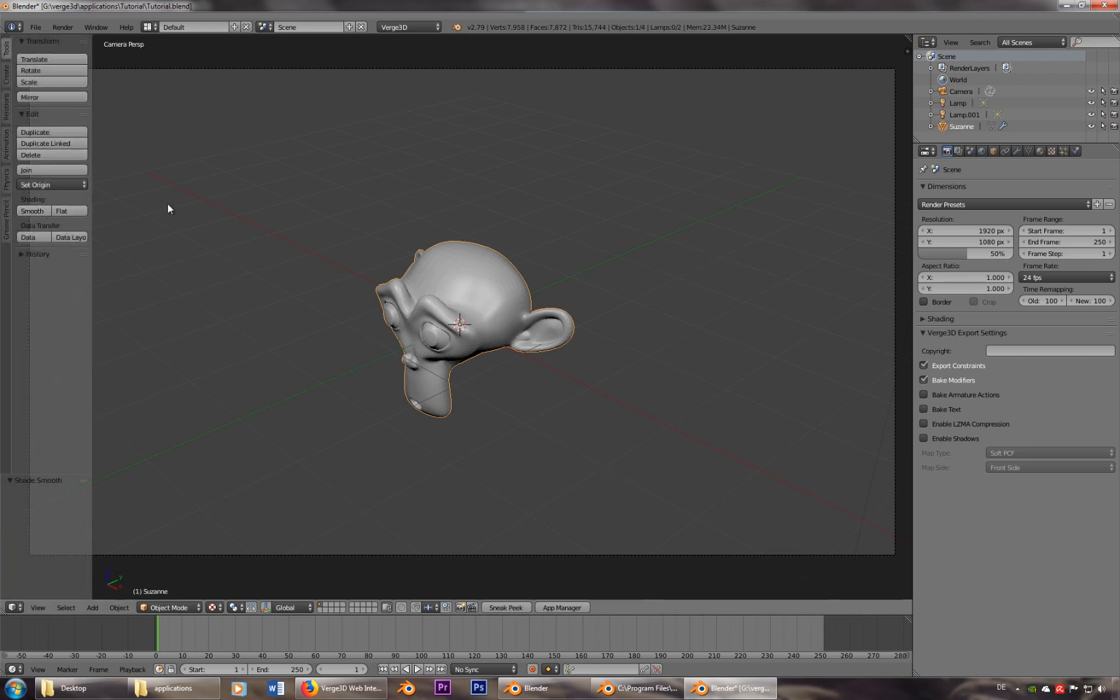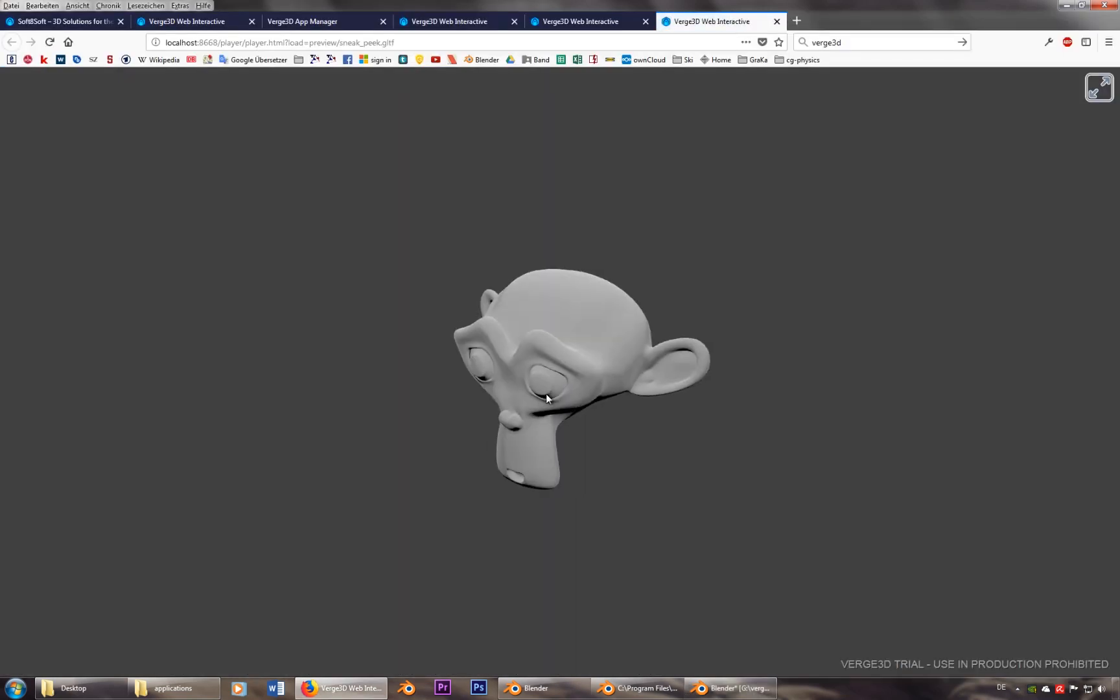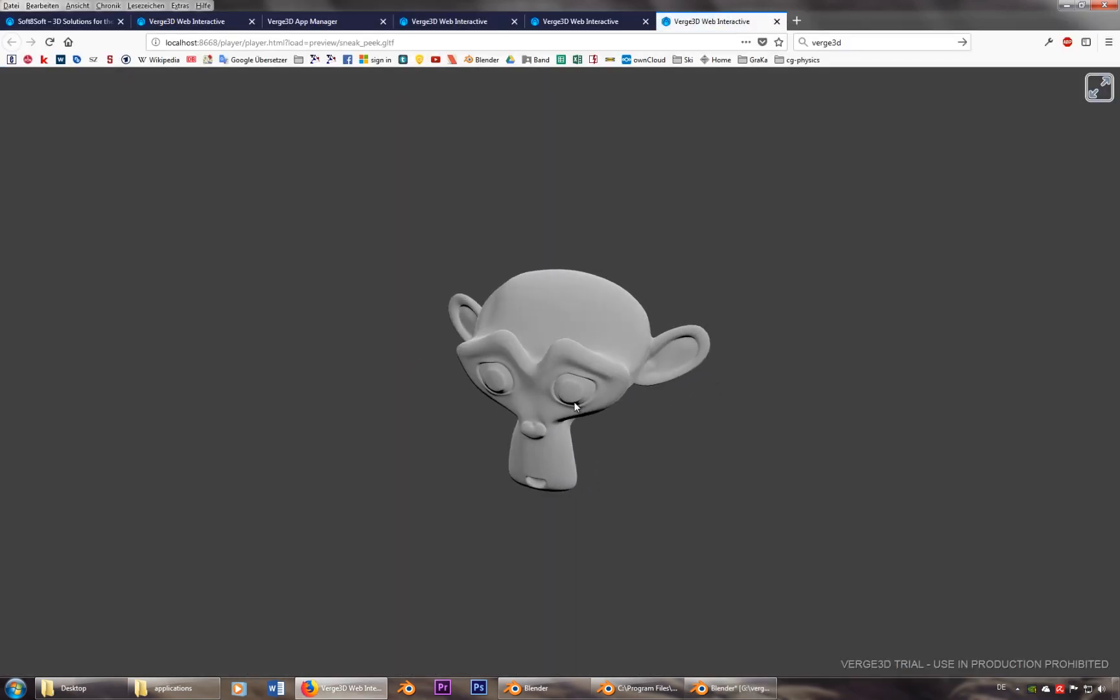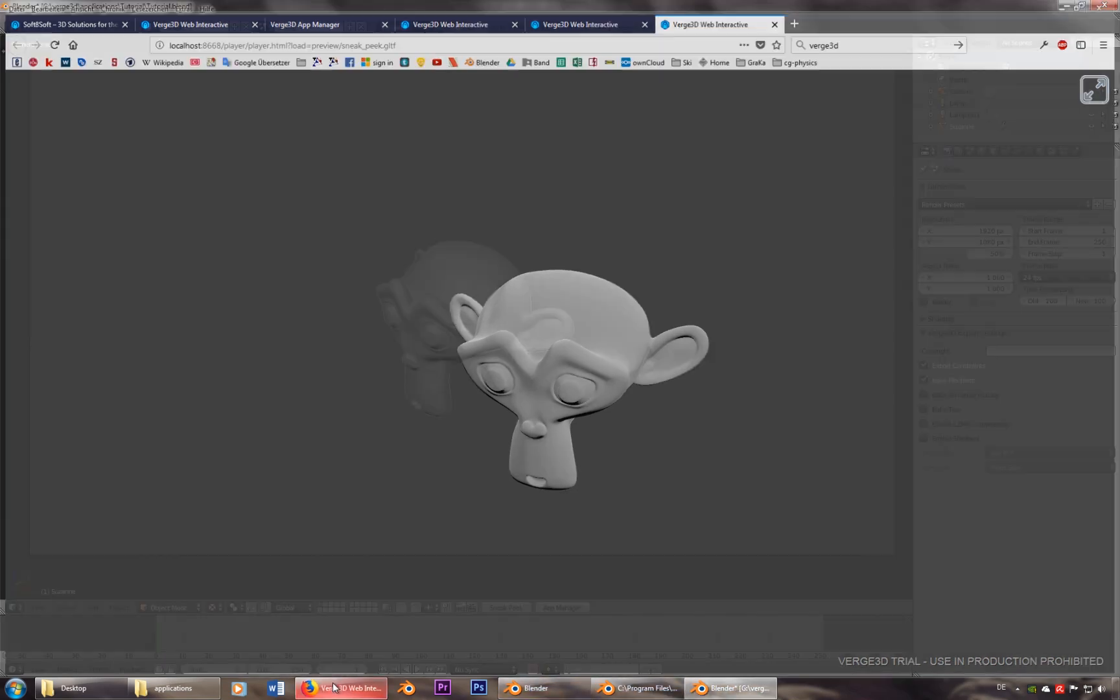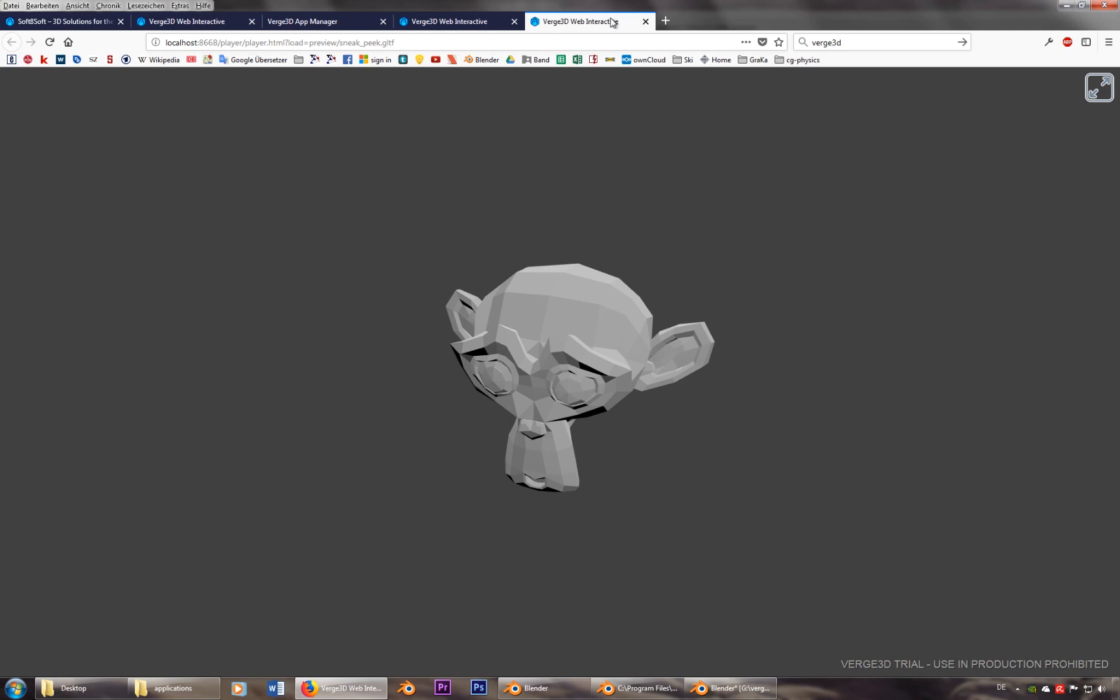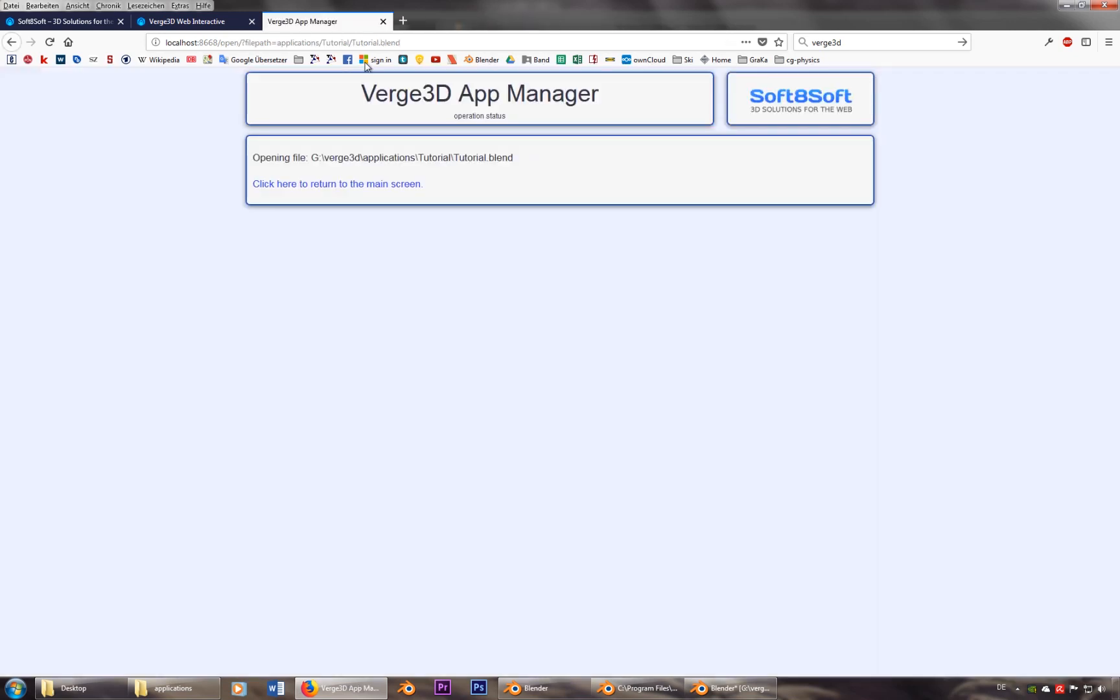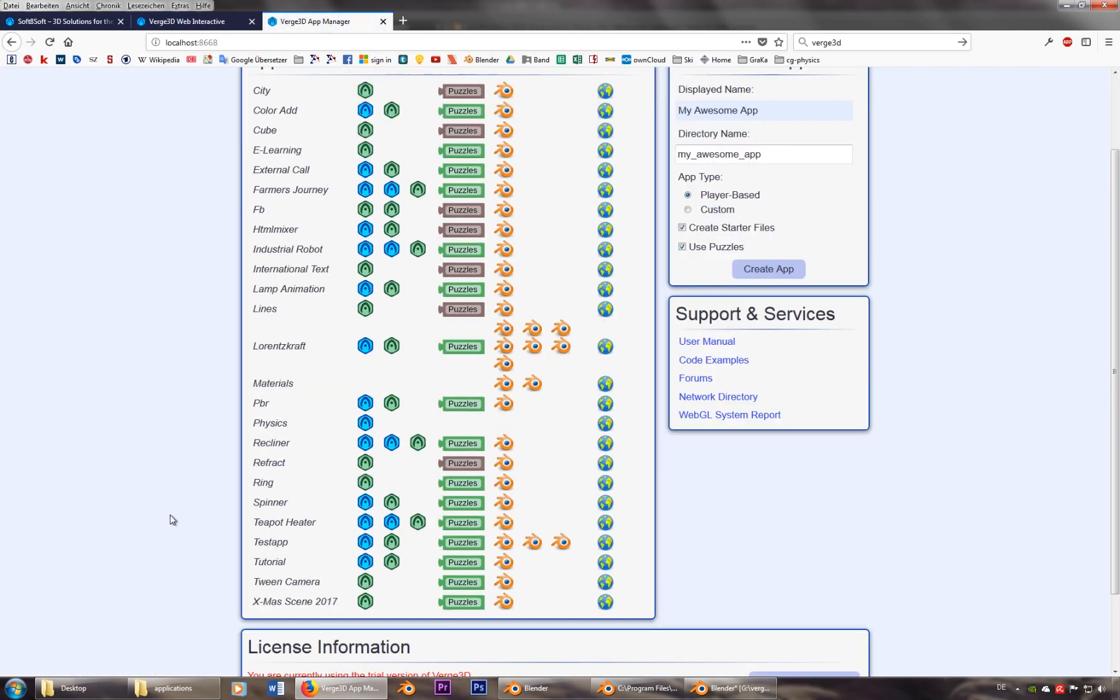And let's make her smooth. So now she should look a little better. Okay, now if I go back to the app manager and I'll have a look at this tutorial here.